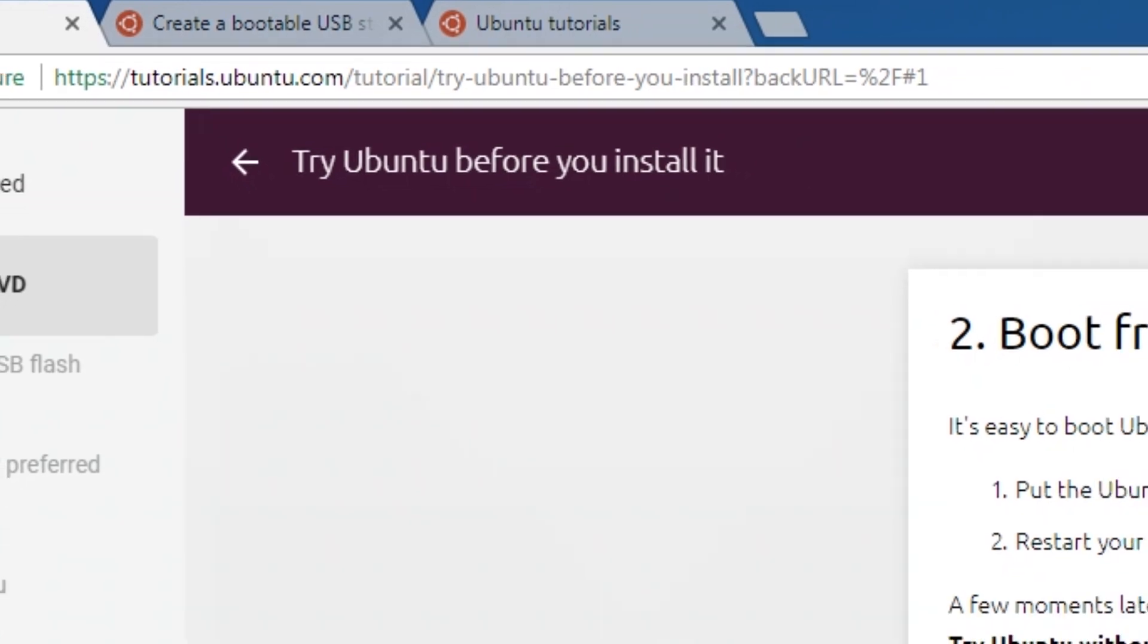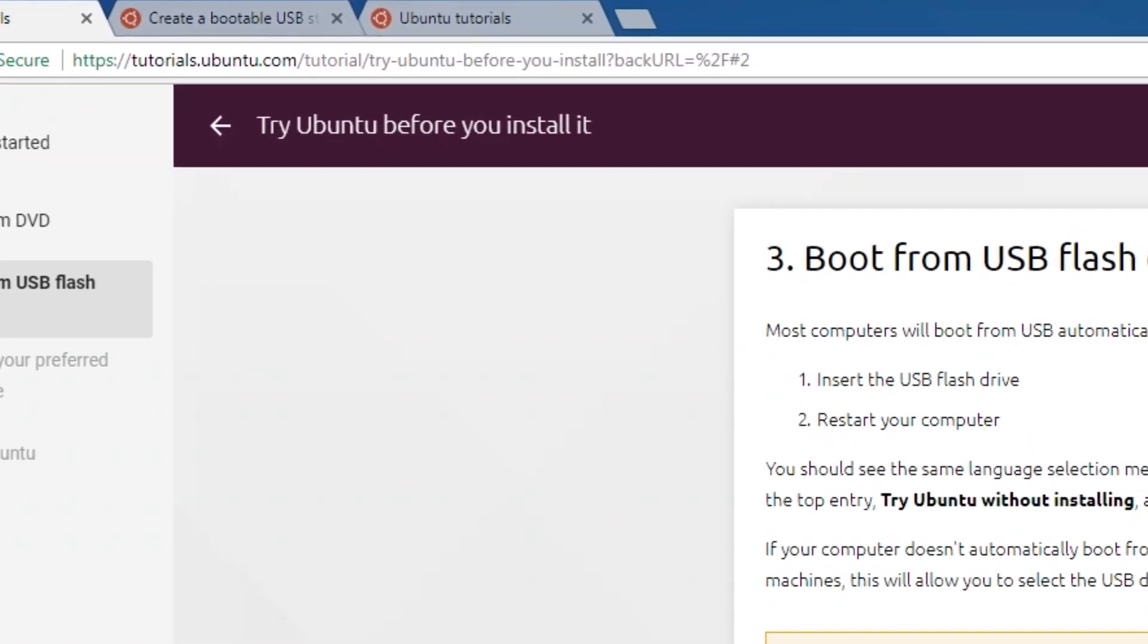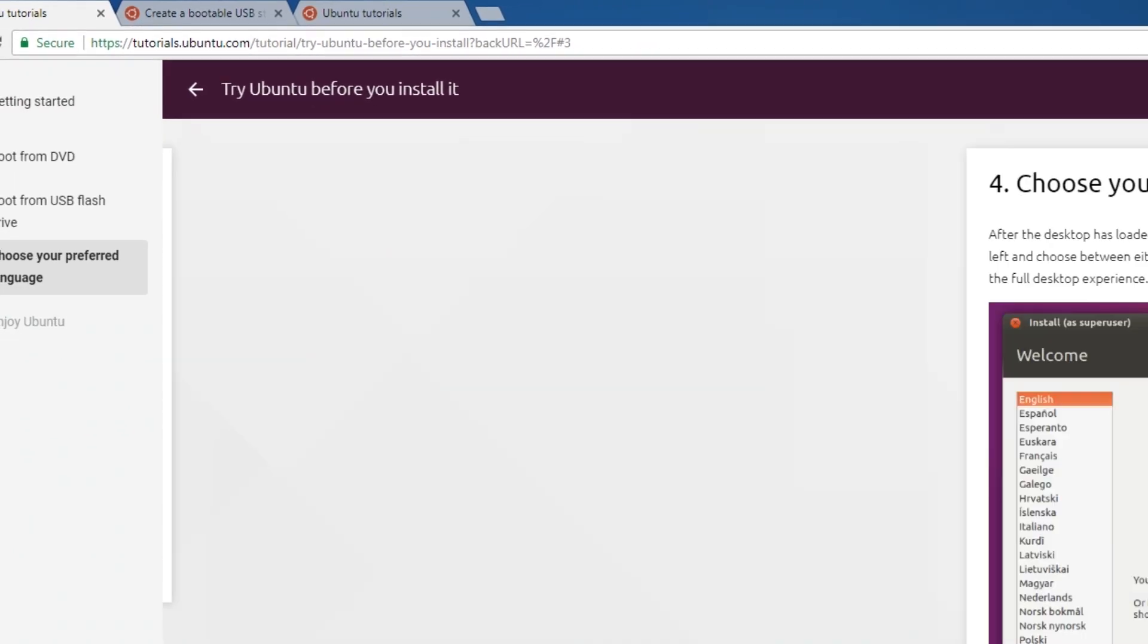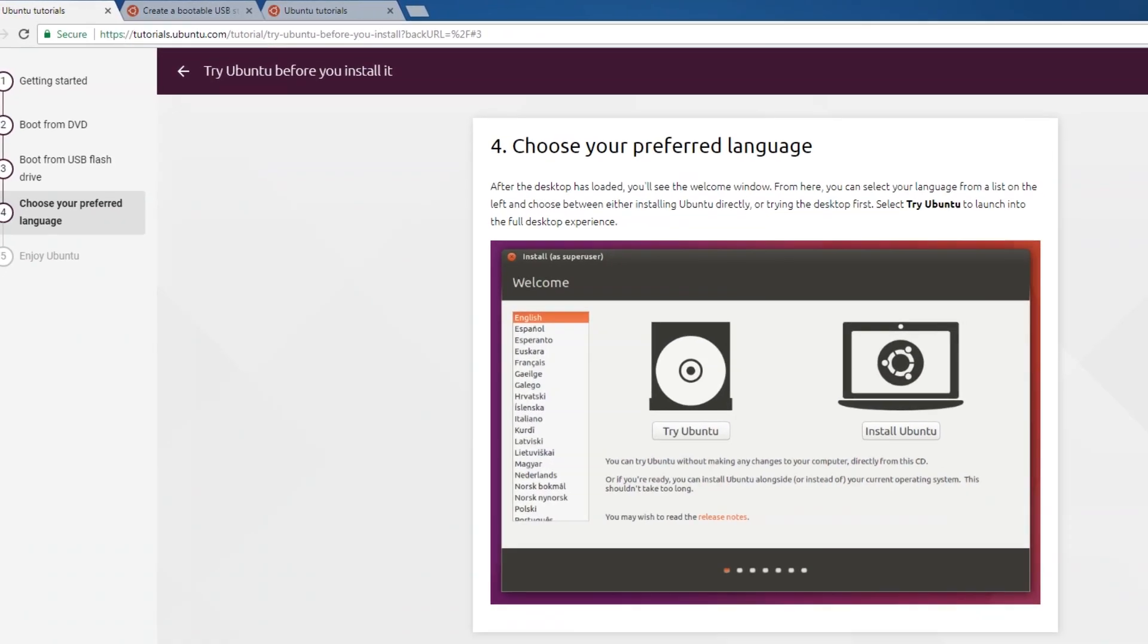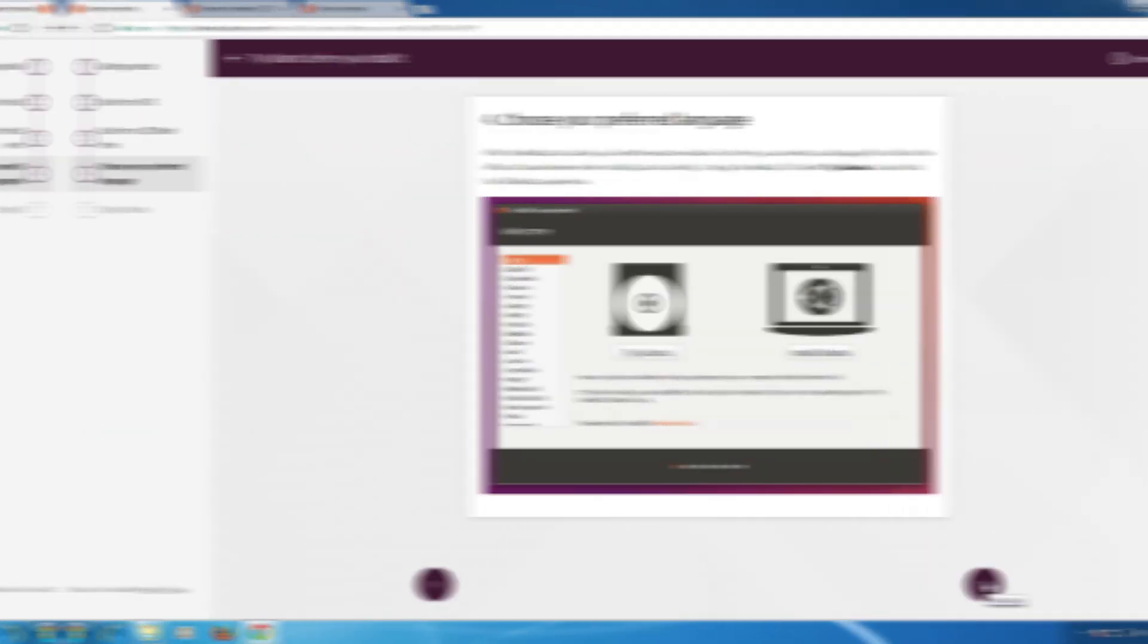With a live system, you have a removable media like a USB and the entire operating system lives on that. You can download a live system, write it onto the USB, insert it into the computer, and turn it on.